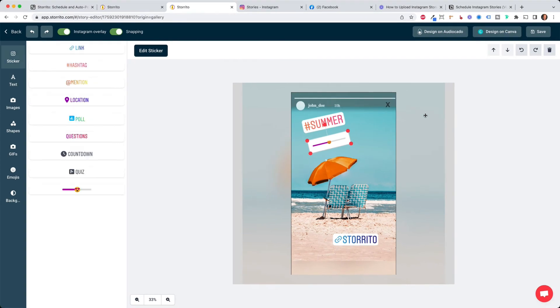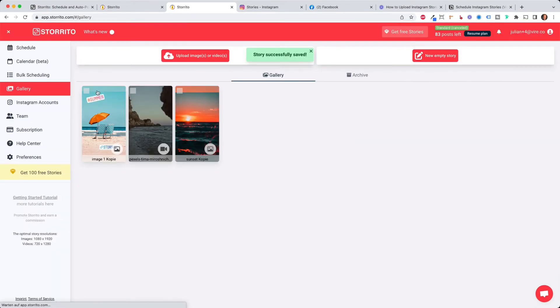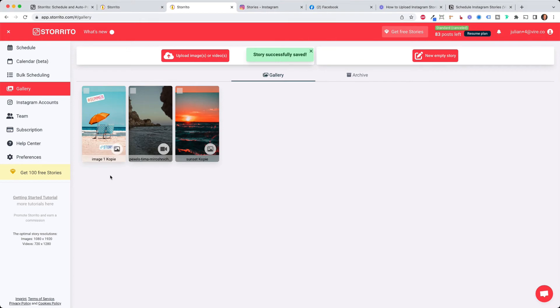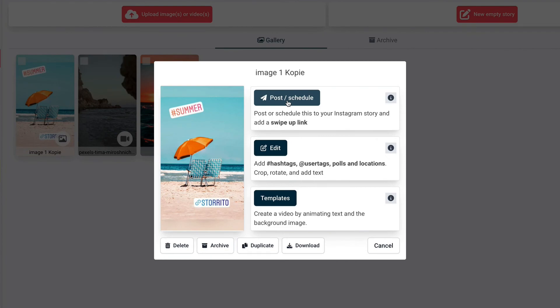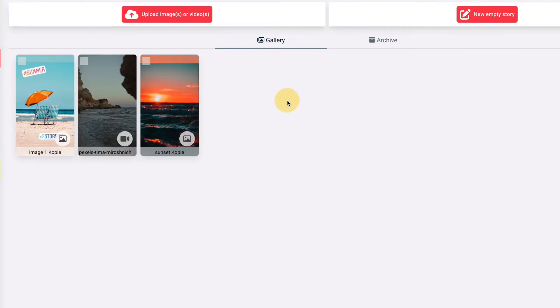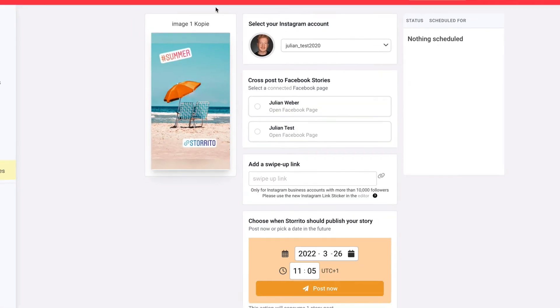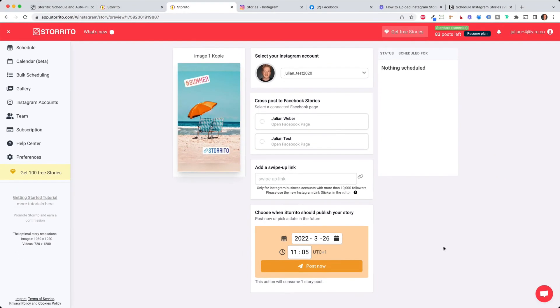Once you are done creating your Instagram story then you can click on save and then your story is saved in your gallery with the hashtag and the link sticker. Now comes the part where we can post it or schedule the story. Simply click on it then you can click on post and schedule and the scheduling view will open.